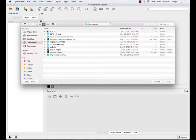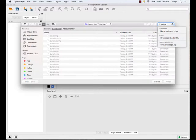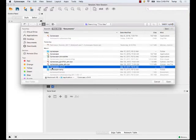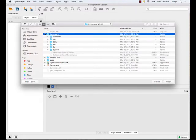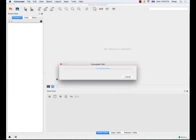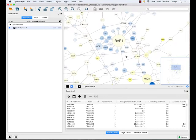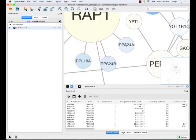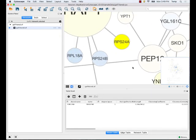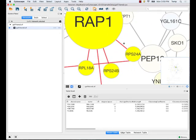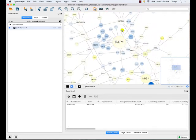I'm going to load up some sample data — a session file that comes as an example. It's a yeast network of protein interactions and protein-DNA interactions. Cytoscape allows you to browse around, click and move things, and select different elements. Each of these circles is a node and the lines are edges.